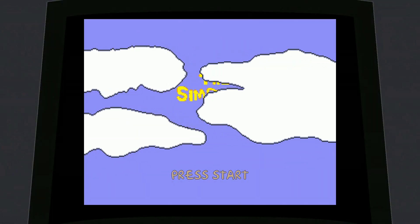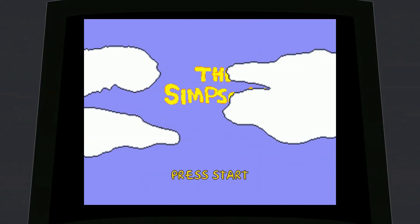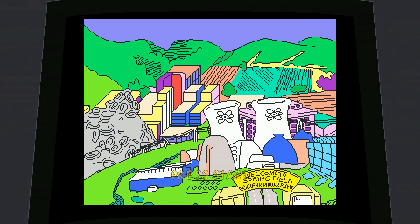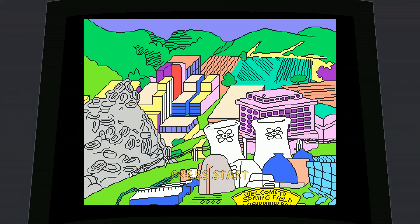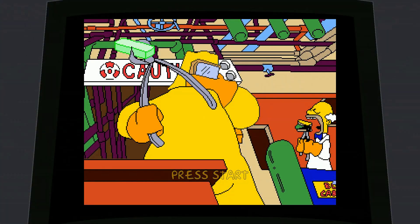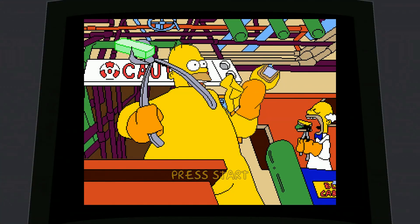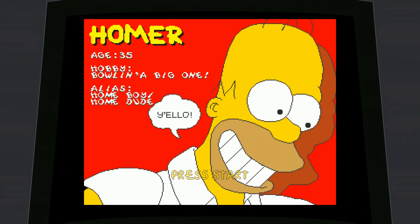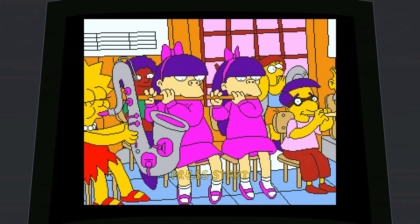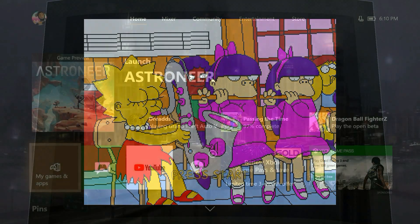What's going on everyone, MonkeyDoo22 here with another Xbox tip, trick, or tutorial video. Do you ever wonder why your email address shows up on the upper left-hand corner of the Xbox dashboard, like in this picture here? Do you want to get rid of it? Well you've come to the right place, because in this video I'm going to show you how to disable the setting that shows your email address on the Xbox One dashboard.